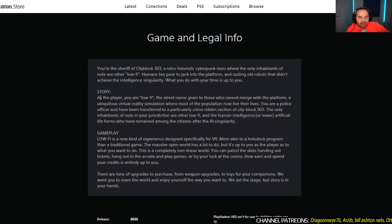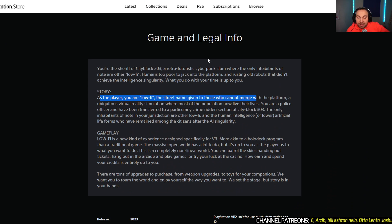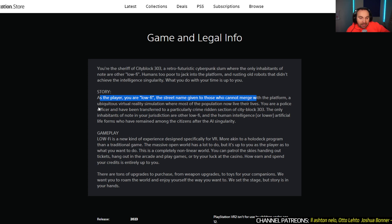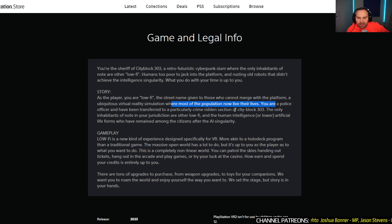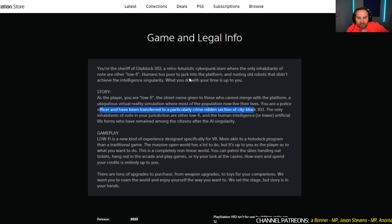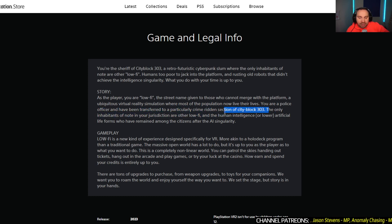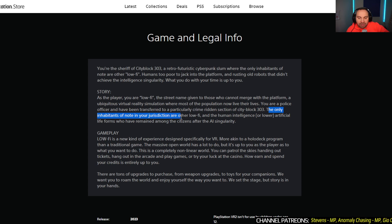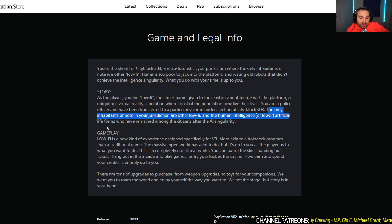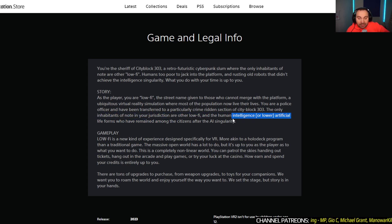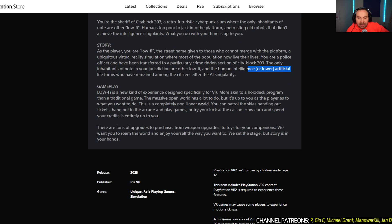The story is, as the player, you are a Lo-Fi, the street name given to those who cannot merge with the platform, a ubiquitous virtual reality simulation where most of the population now live their lives. You are a police officer and have been transferred to a particularly crime-ridden section of City Block 303. The only inhabitants of note in your jurisdiction are other Lo-Fi and the human intelligence, or lower artificial lifeforms, who have remained among the citizens after the AI singularity.